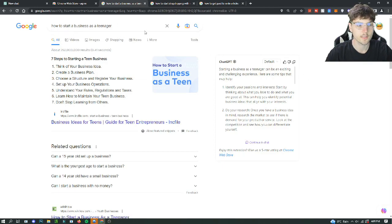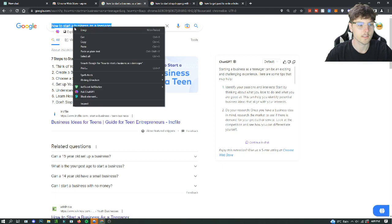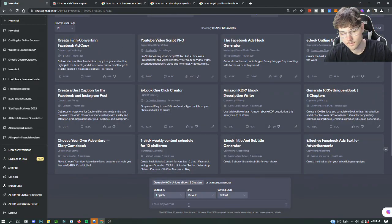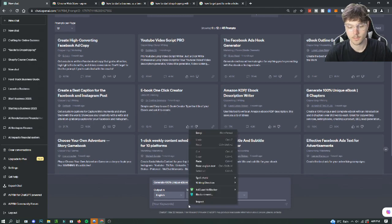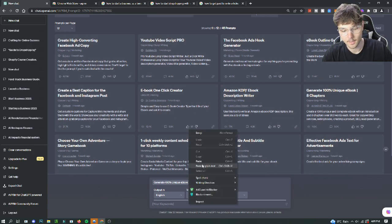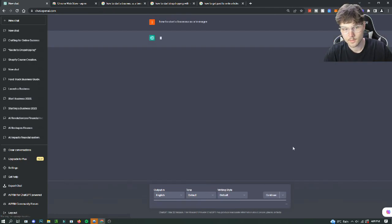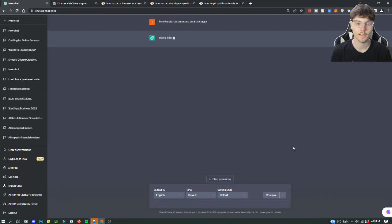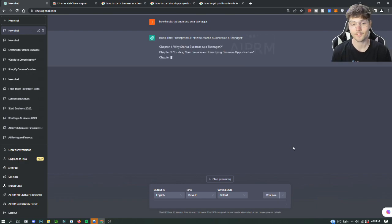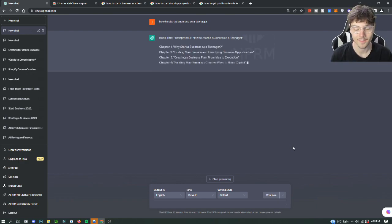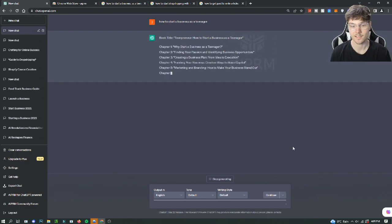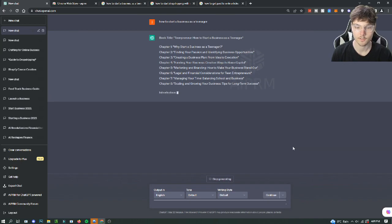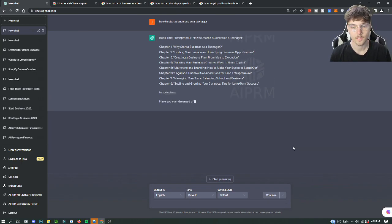So first ebook that I want to write about is how to start a business as a teenager. We'll copy this right here. This is just like an example for the ebook and we're going to paste it in and it's going to spit out an ebook for us, hopefully that is pretty decent enough for us to copy and create on our own.